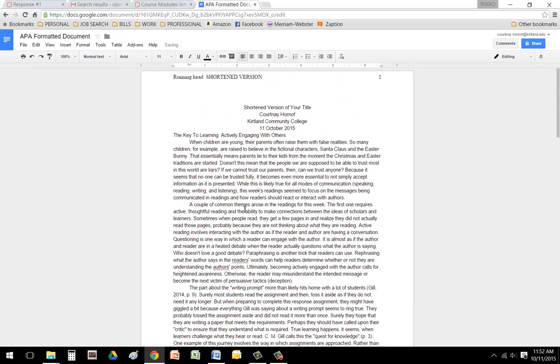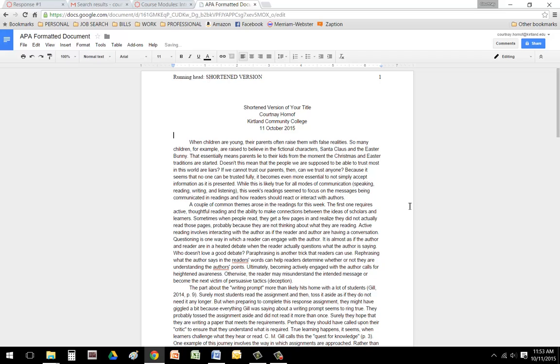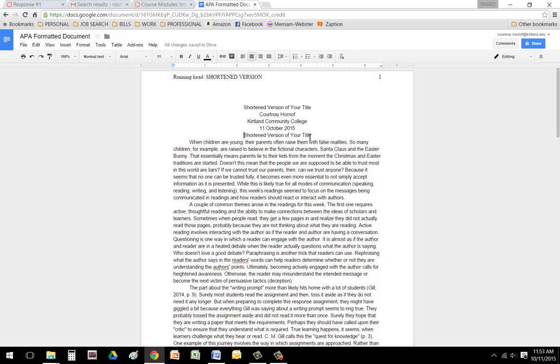And I'm going to change that title so that it's—I'm going to center that title because on the first page, your title should also appear on the first page.